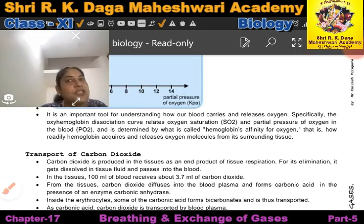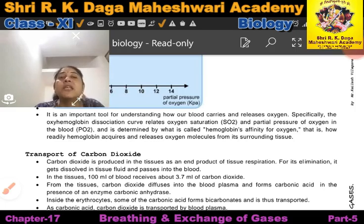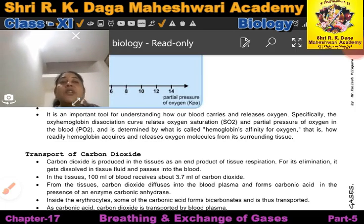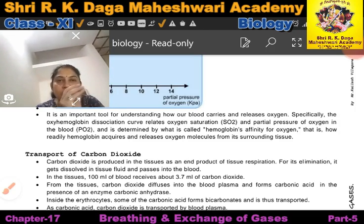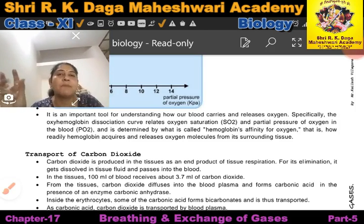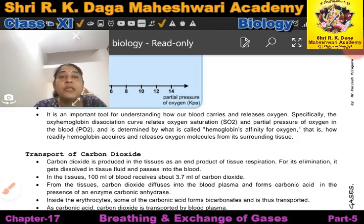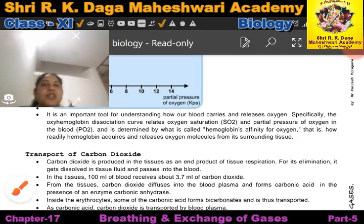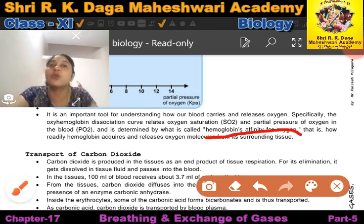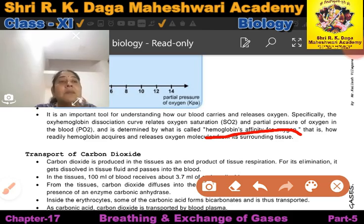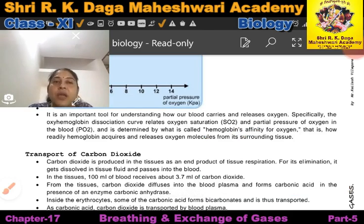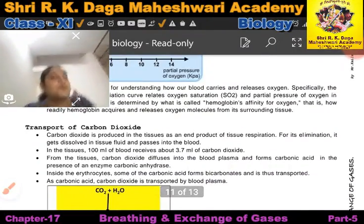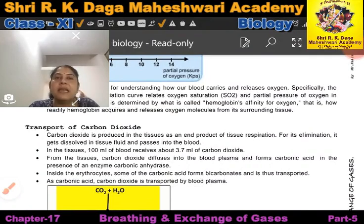The oxyhemoglobin dissociation curve relates oxygen saturation to hemoglobin's affinity for oxygen. Hemoglobin can acquire and release oxygen from its surrounding tissue. Transport of carbon dioxide will be discussed in the next video.